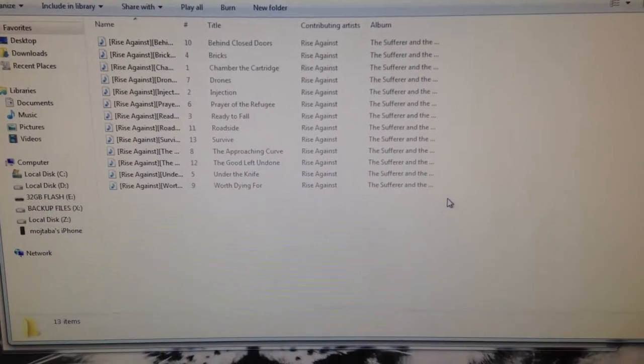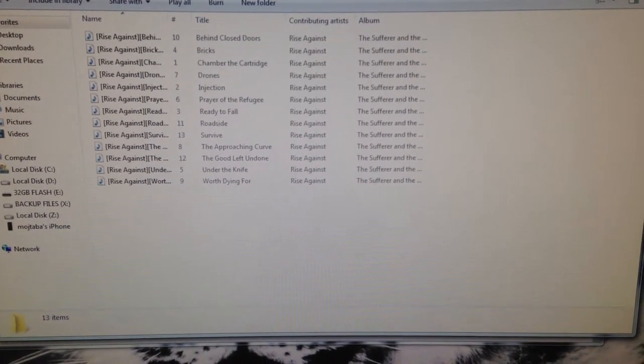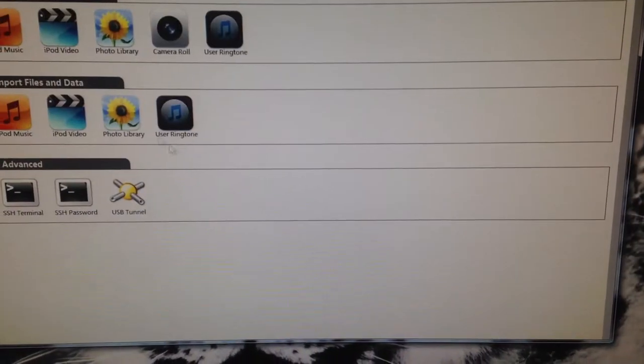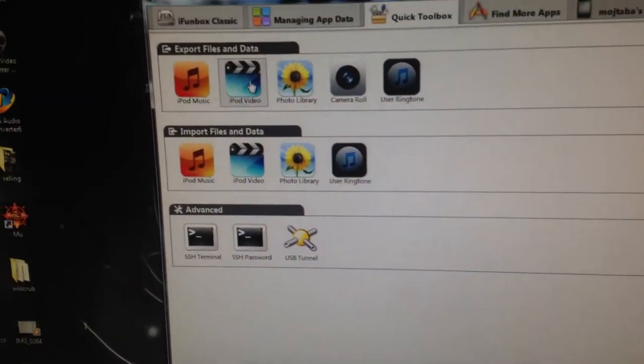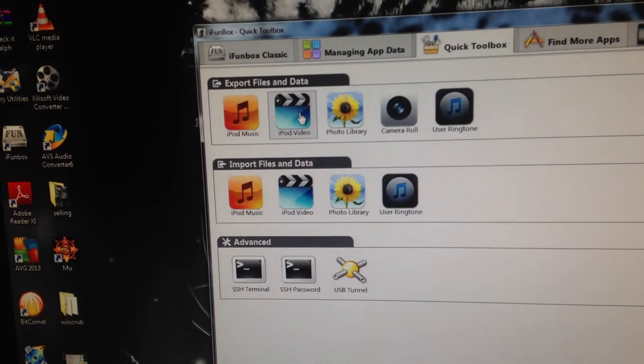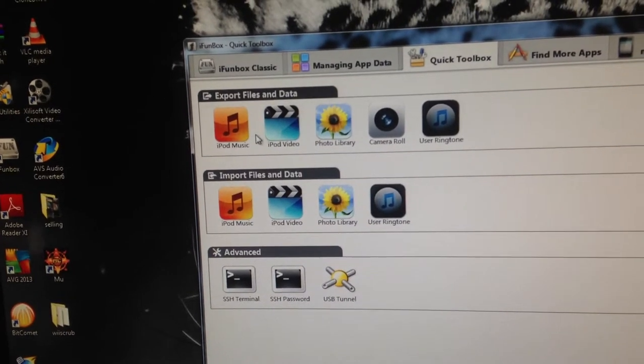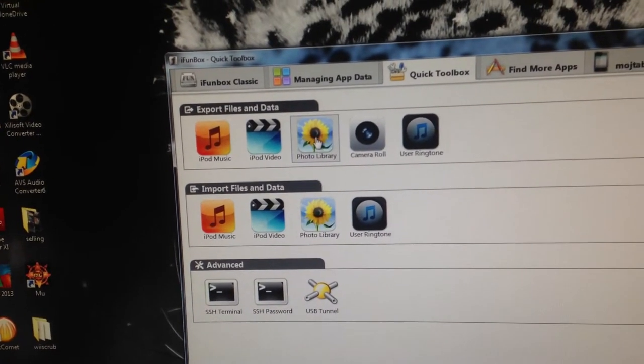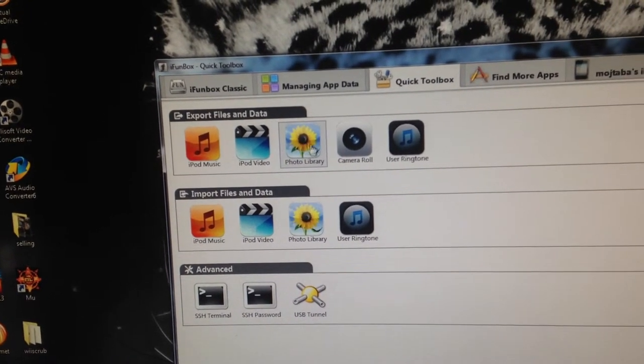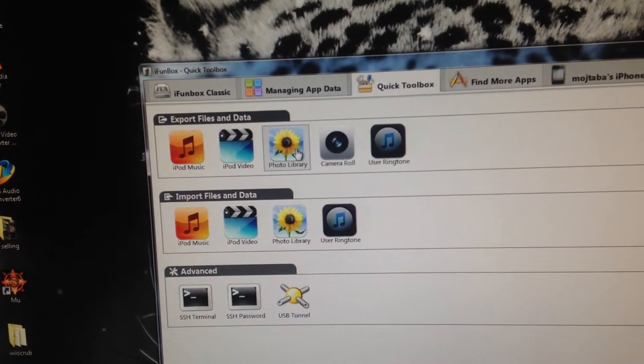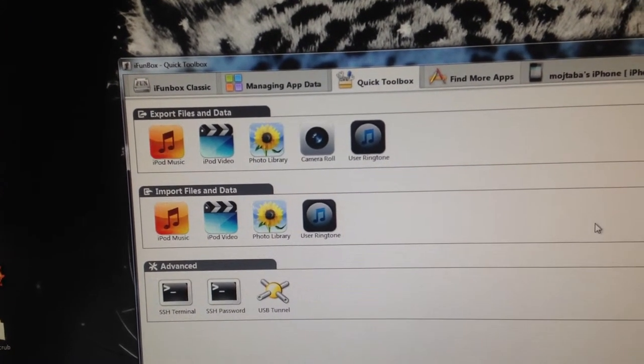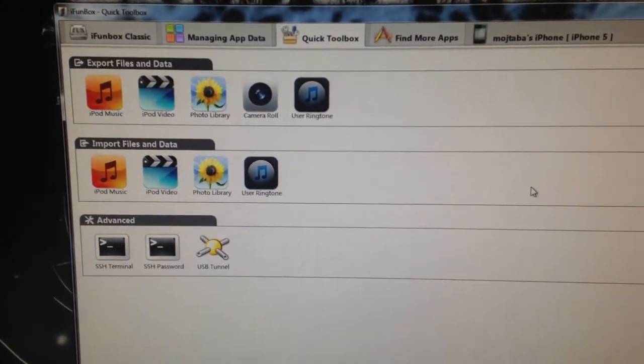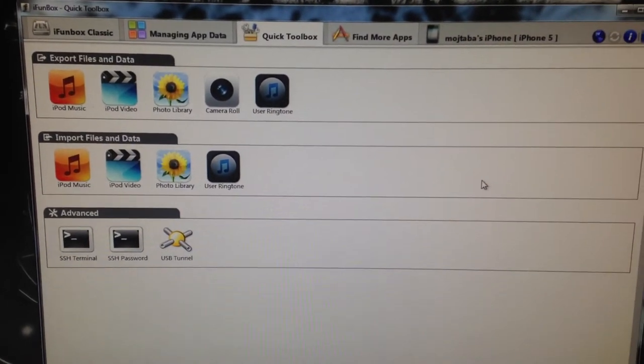Now, this should work with photos and videos. You can click on iPod video, and then there's also a photo library. So you can do the same thing with those. Hope this helps, guys.